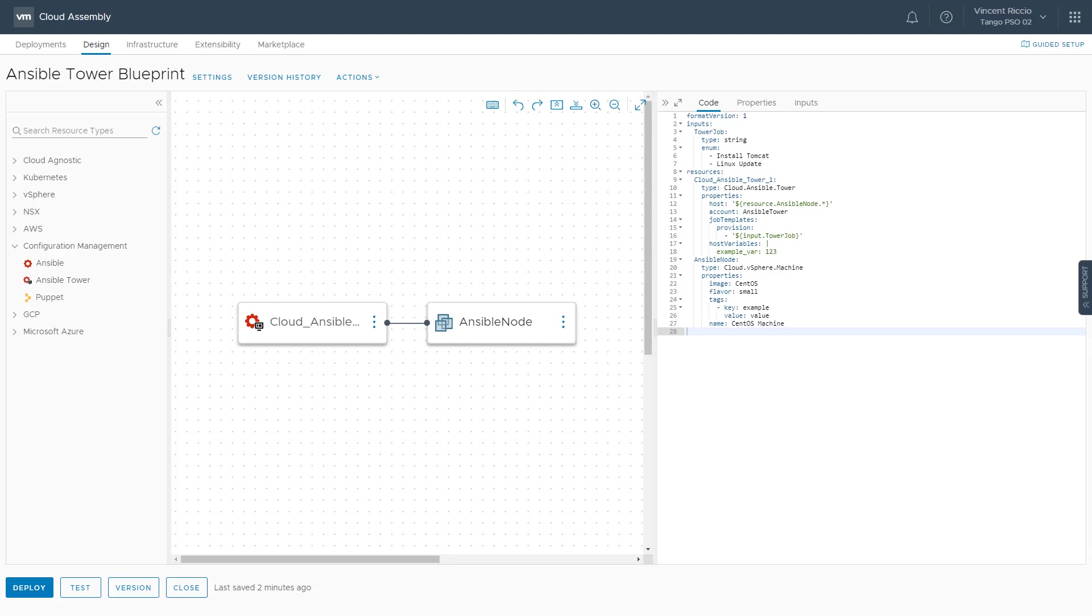What you're looking at here on the screen is the vRealize Automation Blueprint Canvas. This is where we build our infrastructure using YAML code. It gives us an infrastructure as code methodology to deploy virtual machines across clouds.